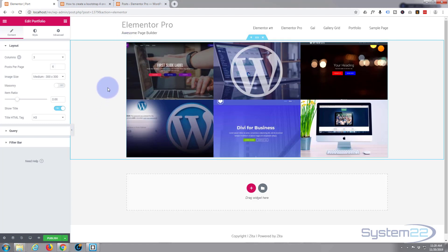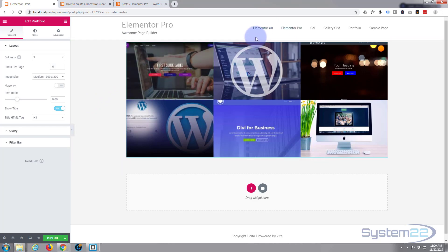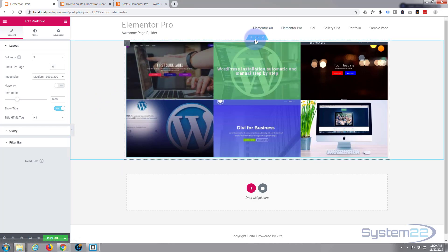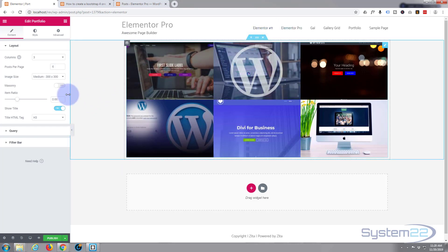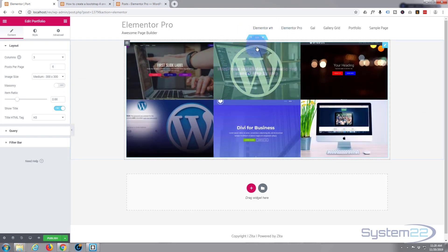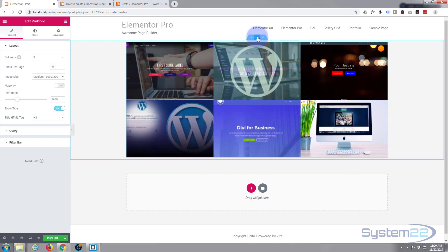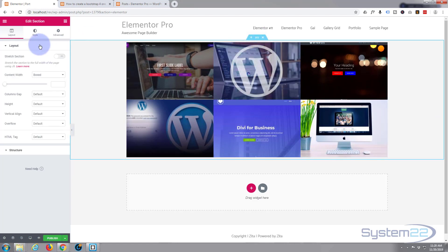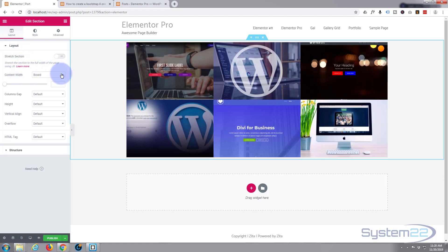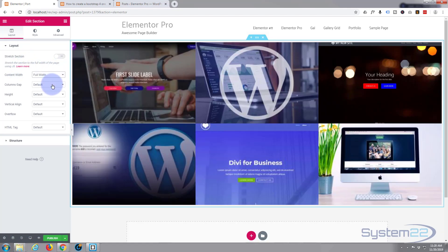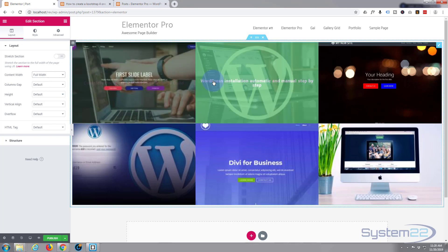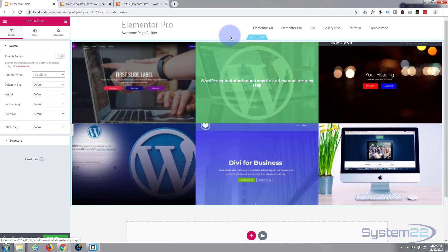The first thing I want to do is make this section full width—stretch the full width of the screen. I'm going to left-click on the section; it takes us straight to it. We're on the layout tab. I'm going to change that from boxed to full width.